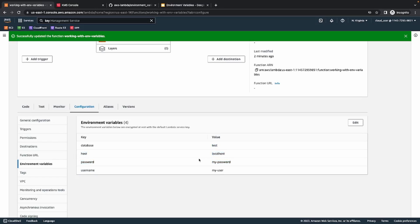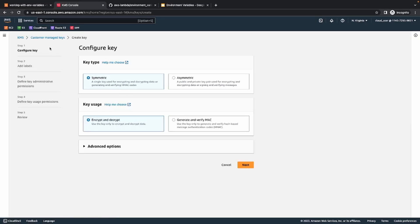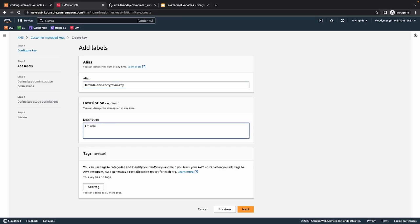So let's see how we can do that. To create encrypted variables, the first thing we need to do is create a key. Let's go to the Key Management Service console. KMS is basically a service for creating keys for encryption and decryption purposes. We will create a key and click on next. Let's provide the name for the key — I'll name it 'Lambda environment encryption'. You can name it whatever you want, and I'll add a description: 'using this key for encrypting my environment variables'. Click on next.